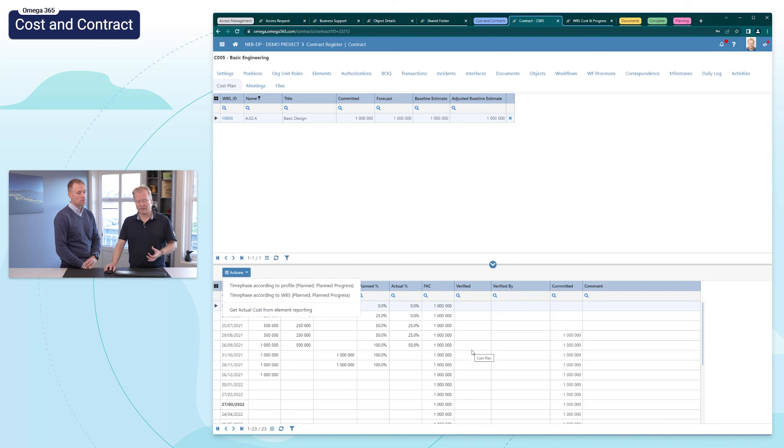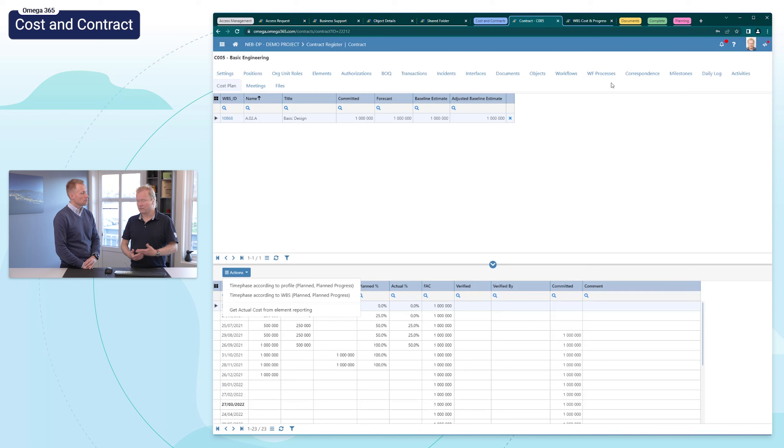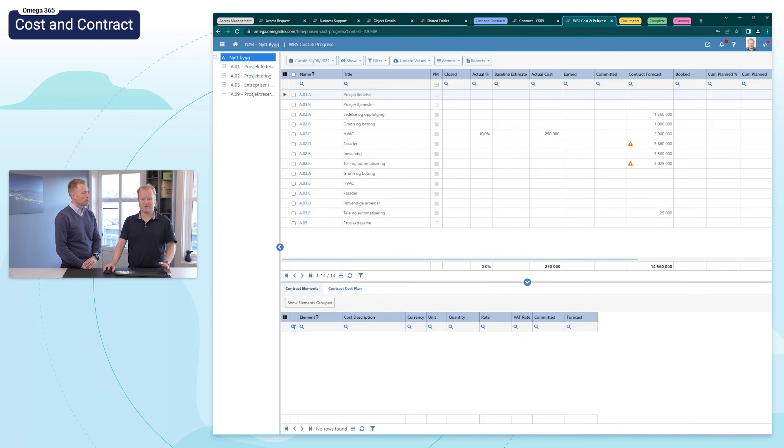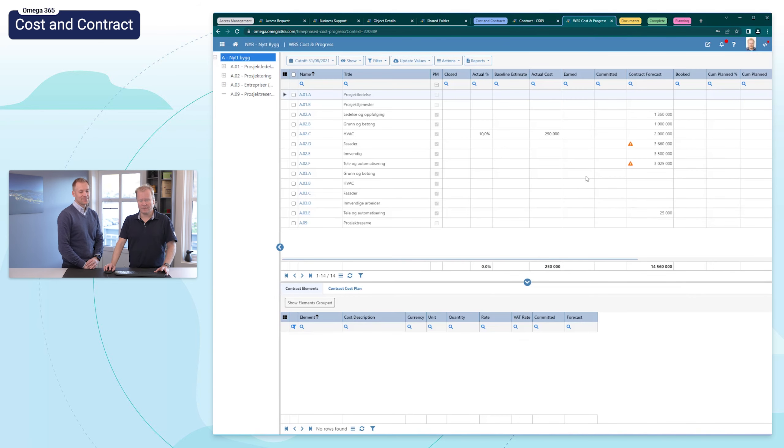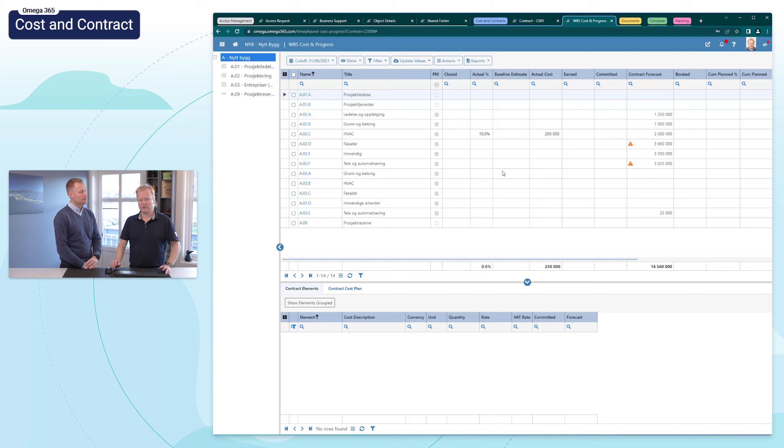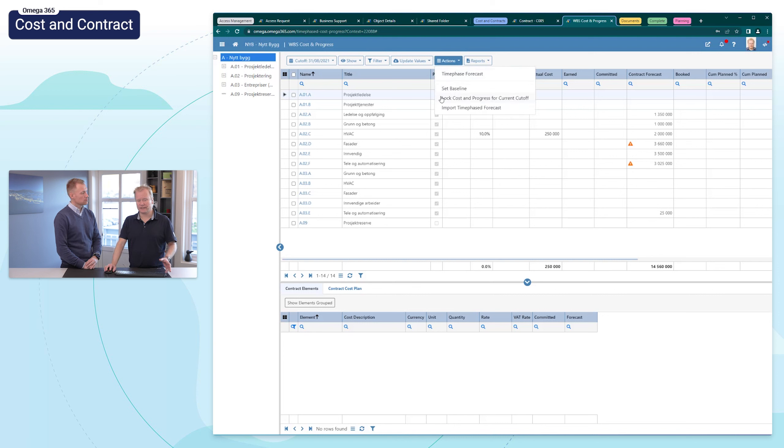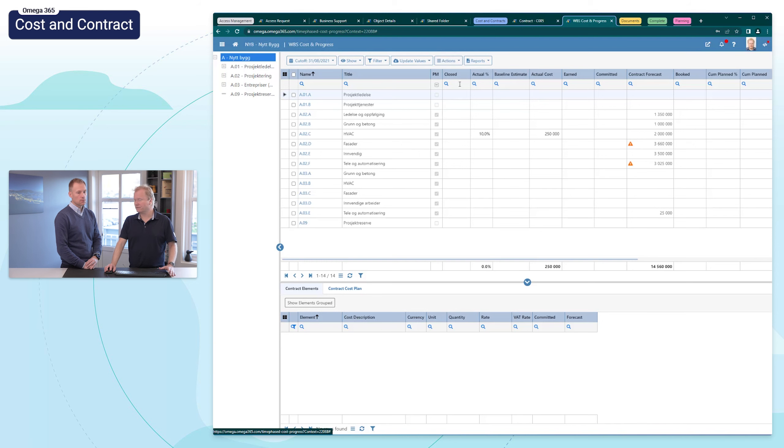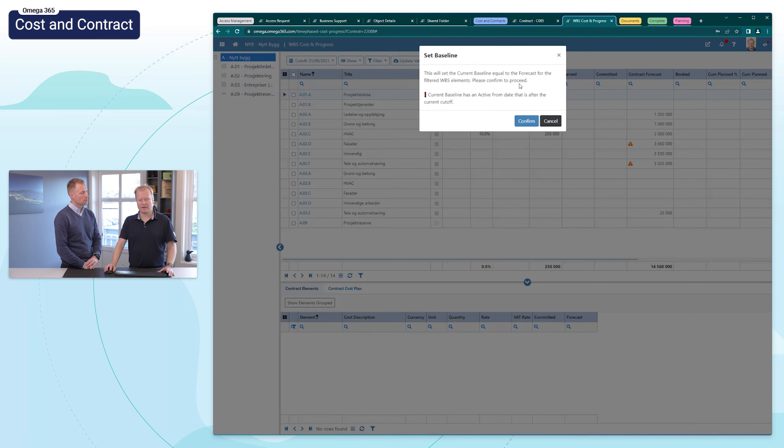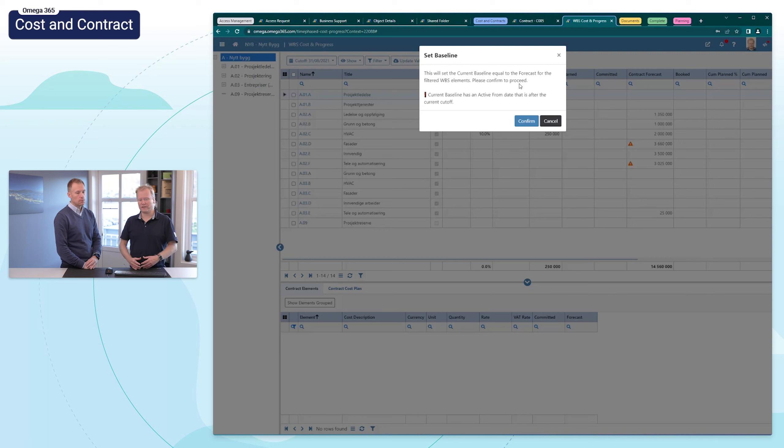So these features are now also available in Omega 365. We've had some cases where the users by mistake has set the baseline to the wrong baseline, for example, and we've had to assist with cleaning up afterwards.